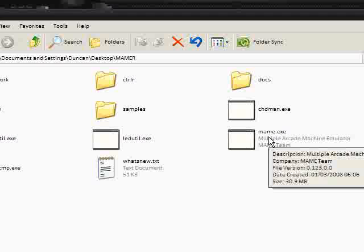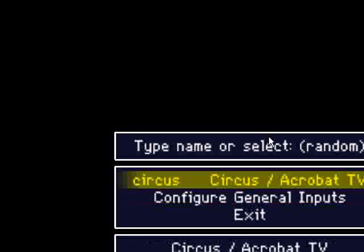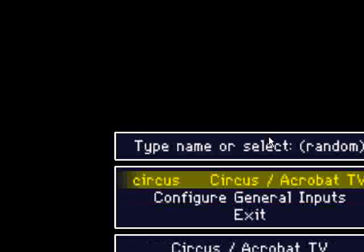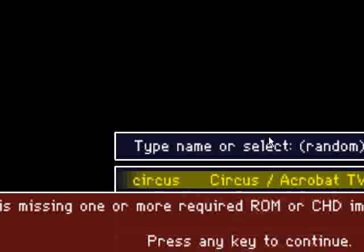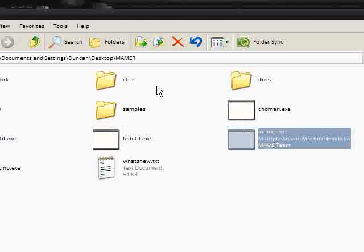Now it's going to play full screen, so I'm going to try and get this to run in a window, so give me a second. So I'm selecting Circus, select a game is missing one, or require ROM or CHD, please select a different game.